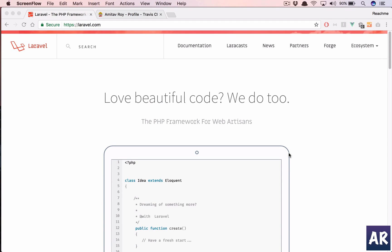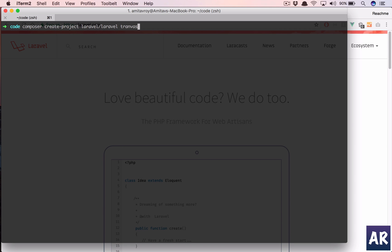What's up guys, we are going to start a new series where I'm going to do a proper app development touching all the important aspects while doing a large scale application. So to start with, we'll create a project — I've given it a random name from a random project name generator online. Once this is done installing, we will look at how we can push the code to GitHub and have a continuous integration with Travis.